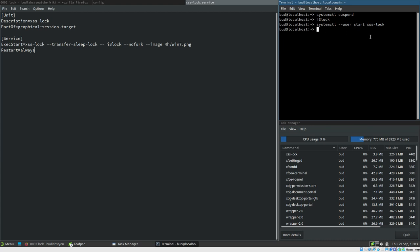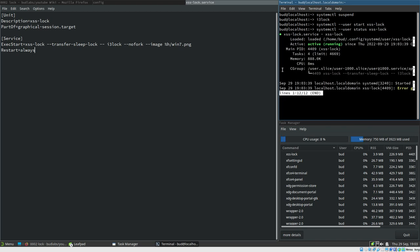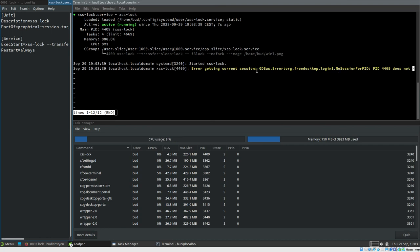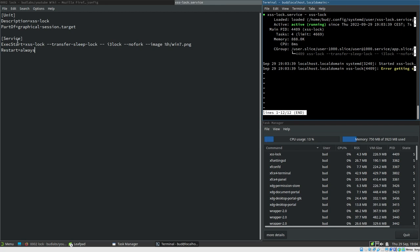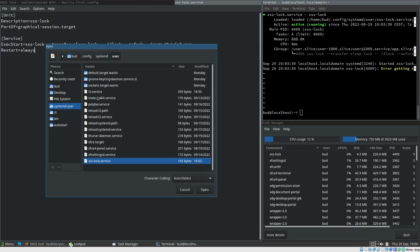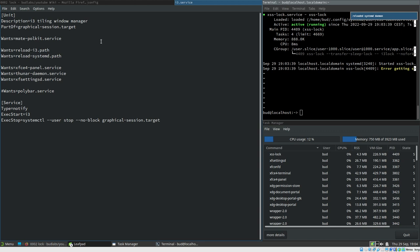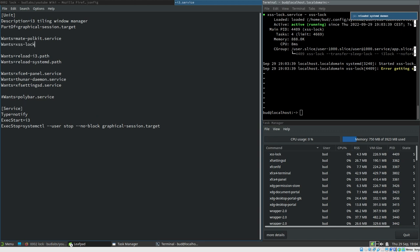We got some error message — some D-Bus thing. It might be possible to set this up as a D-Bus type, but I'm not sure of the best way. Let's not get into it — this works, this is fine. We can also add xss-lock.service as a dependency in our i3 systemd service so it starts automatically. It is running now.